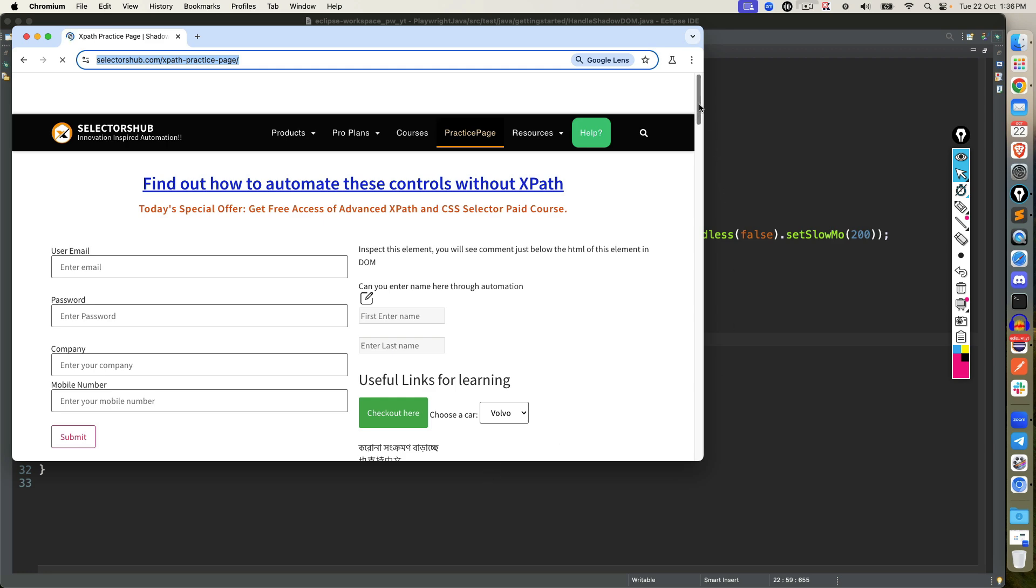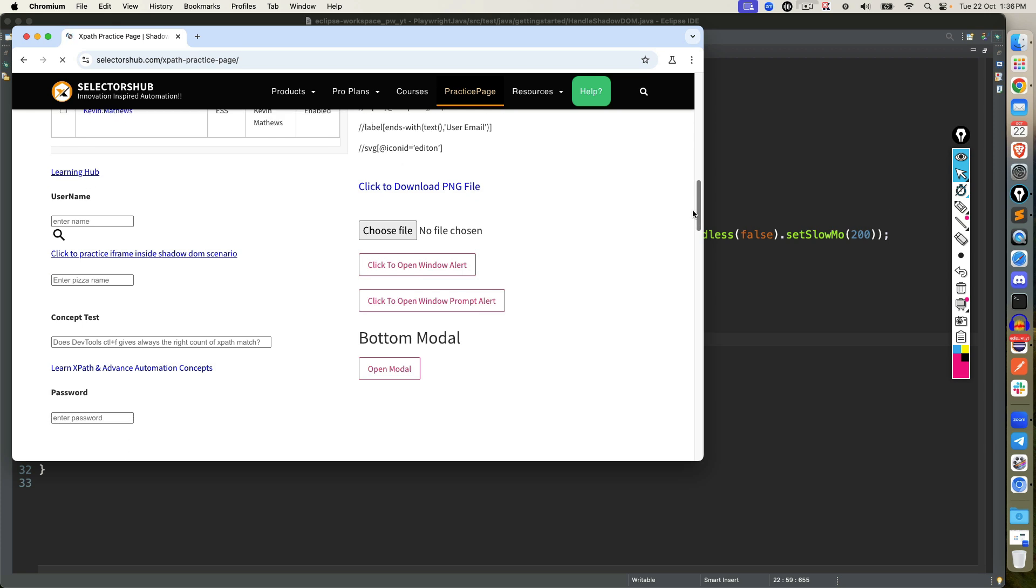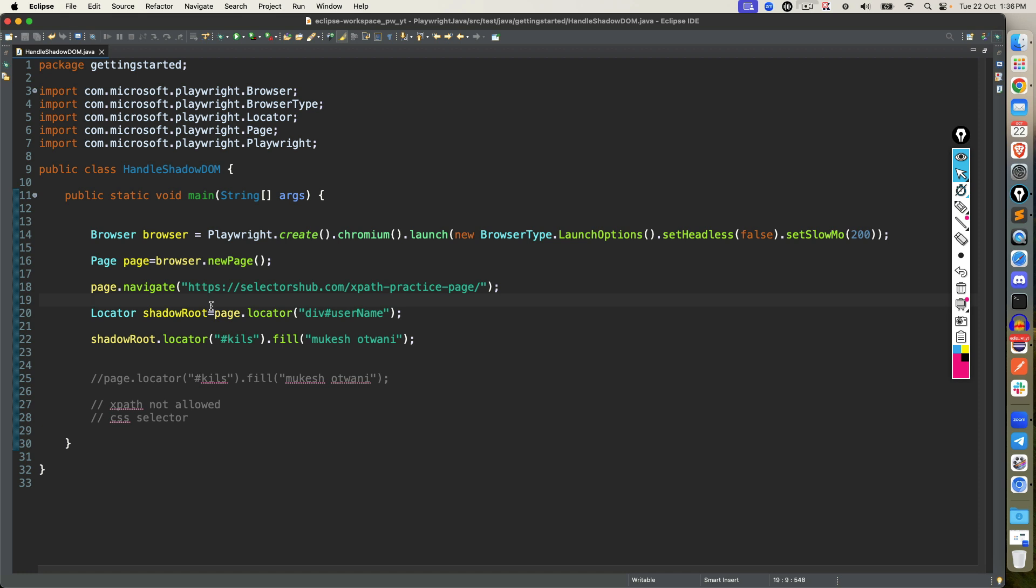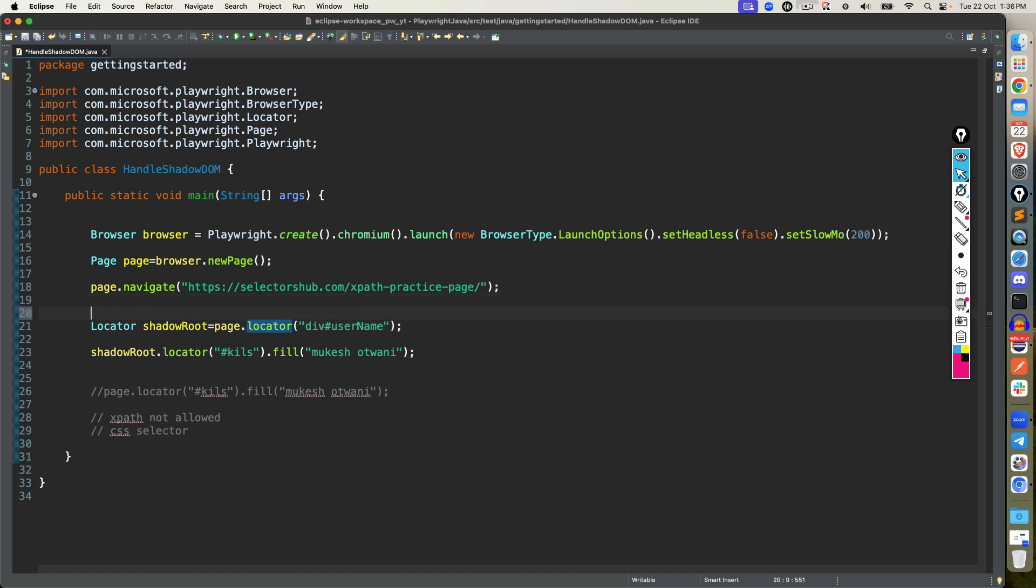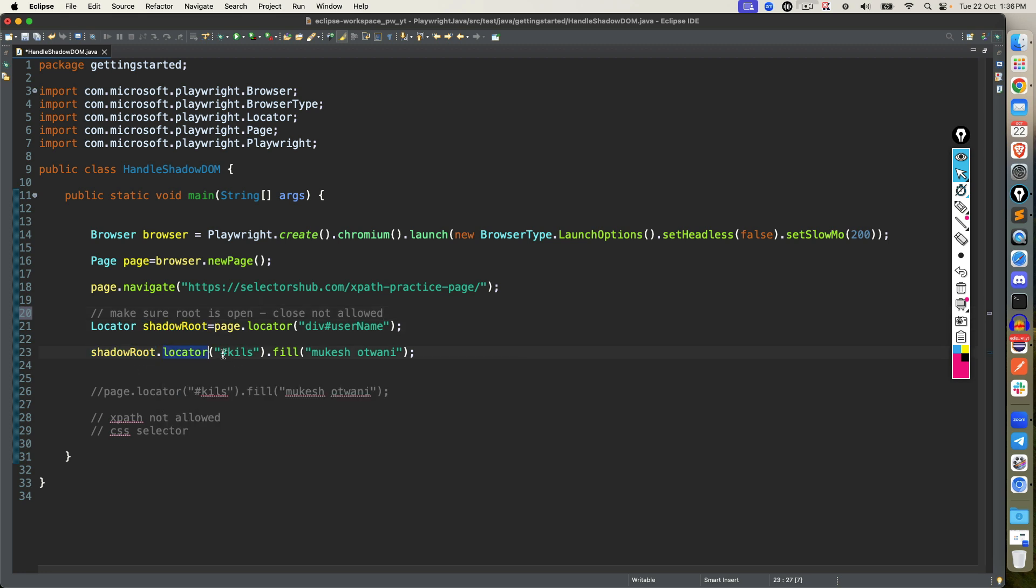And if you come down, you will notice it will type here. This is actually the field which we are looking. Now the page is loading slow, so basically, once the page load is done, then it is finding and it's able to type now. And how it is able to type, first locate the shadow root. Make sure it is open. I will just note it down here. Make sure shadow root is open. You cannot work with a close one. And once you get the shadow root, using shadow root again, you call locator and then try to find the element and perform operation.